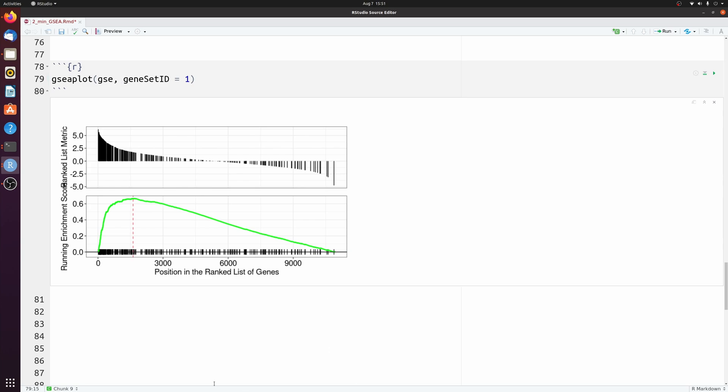So you see we have a very significantly enriched term in the upregulated genes. I'm not going to go into depth, but basically along the x-axis is the 11,000 ranked genes. And then each vertical black line is where one of those genes were found in this gene set.